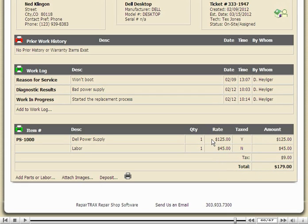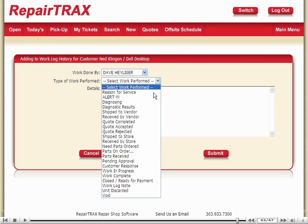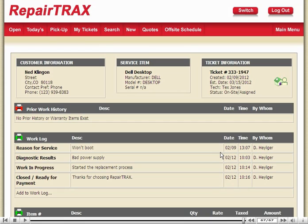This ticket is done, so I'm going to close it out. Click submit to save my changes. And that's it — we're done.